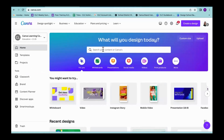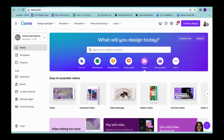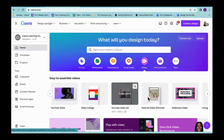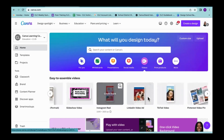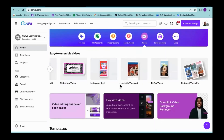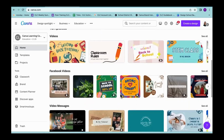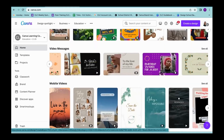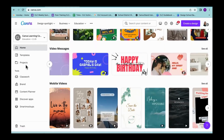Right now I'm on my home screen in Canva and you're going to see right down here I have Videos — that is one way that you can start searching for templates. When I click on Videos, it gives me lots and lots of options: easy-to-assemble videos, Facebook videos, video messages, mobile videos, YouTube videos, video collages, YouTube video ads, slideshow, TikTok video, Instagram Reels. So when you think about students being on YouTube, Instagram, and TikTok, they're now going to be able to express themselves in this language that they love.